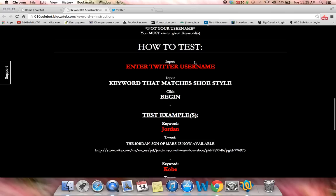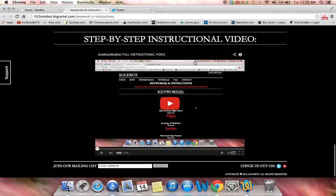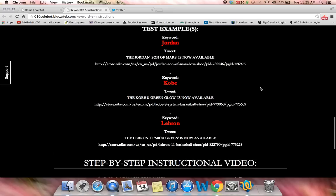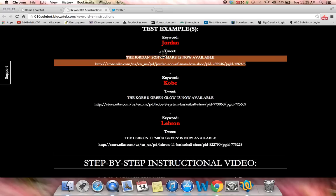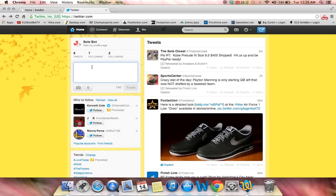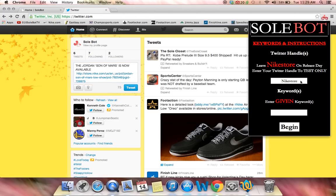To test, it teaches you exactly how to test, and we also have a step-by-step instructional video, which will be this video on the bottom in case you have any questions. Now, what we're going to do is send out a test tweet. We're going to send out the Jordan Son of Mars is now available with the keyword Jordan. So we're going to head over to our Twitter, copy and paste the tweet, and open the icon.